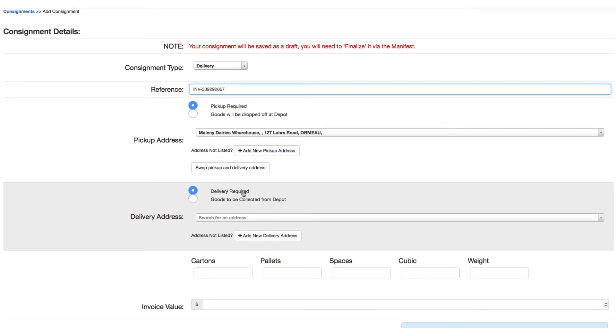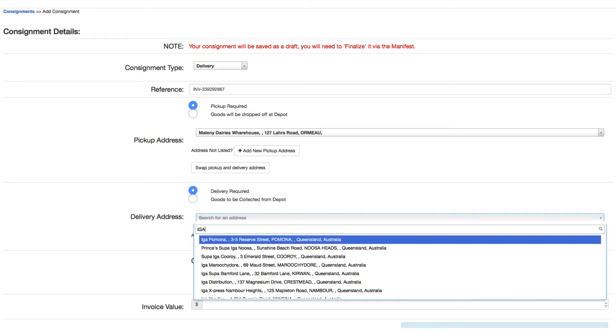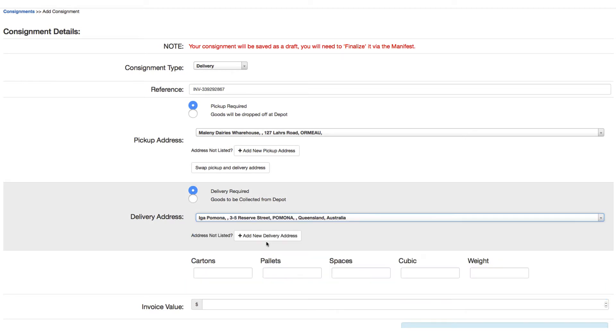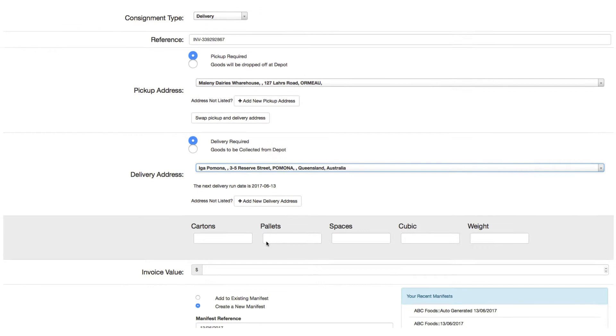You have the choice of selecting whether to deliver the goods or for their collection from the depot for the delivery. In this case we'll enter in a delivery address and select from the list. Again, if this does not exist you're able to create a new address.